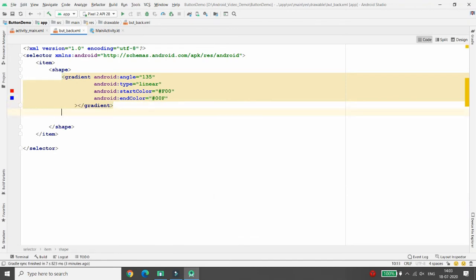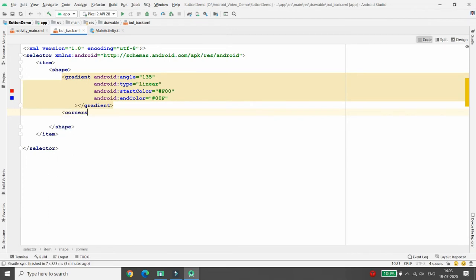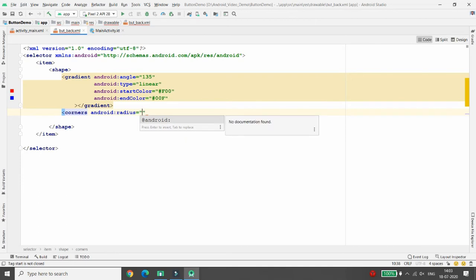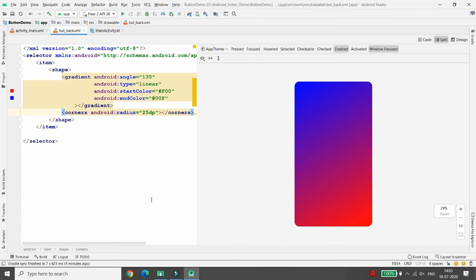You can also give a radius to your gradient by adding the corners tag. Set the radius to 25dp, then close the corners tag. In the Split view you can see the gradient has been created. You can change it further if required.